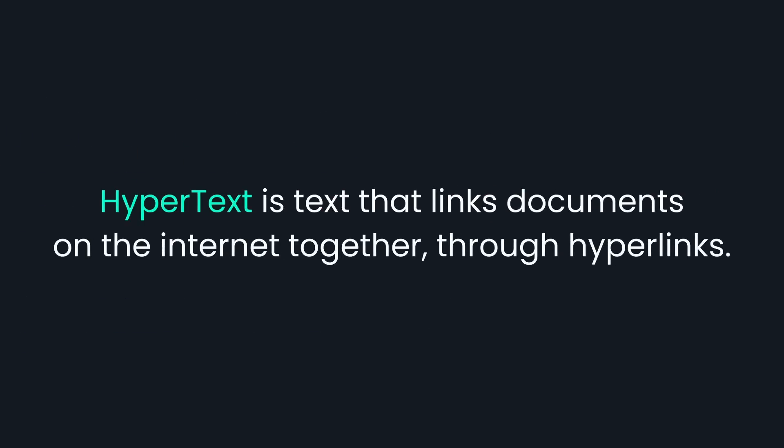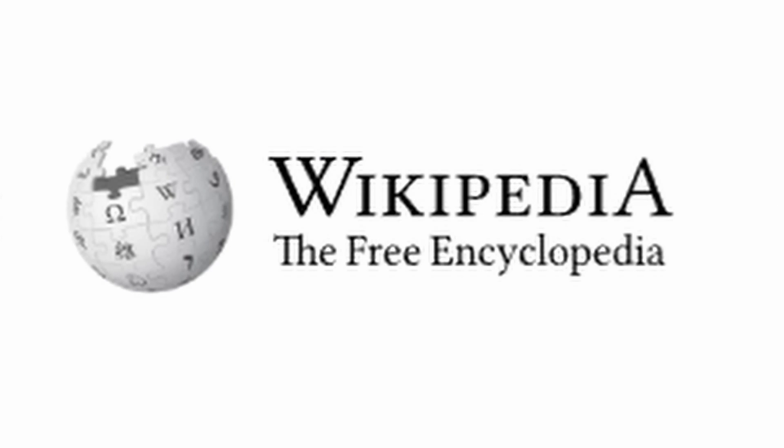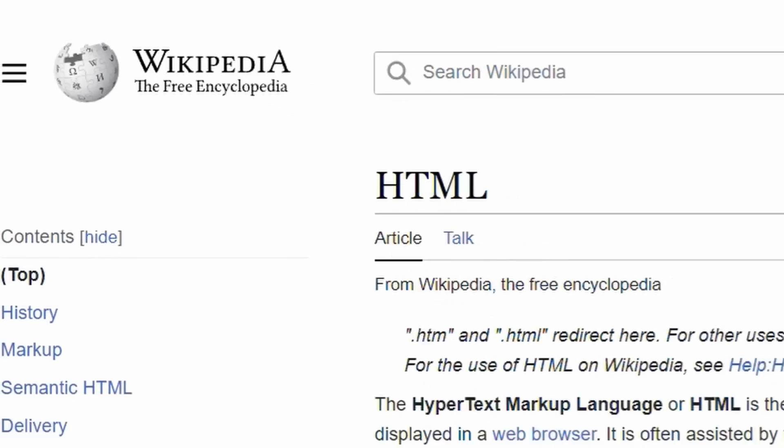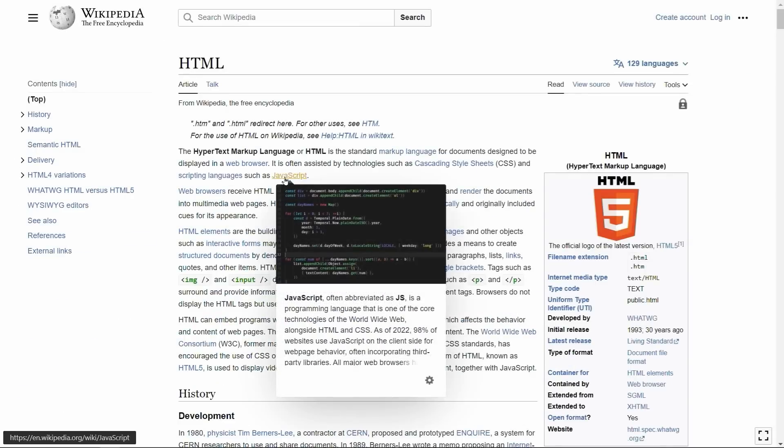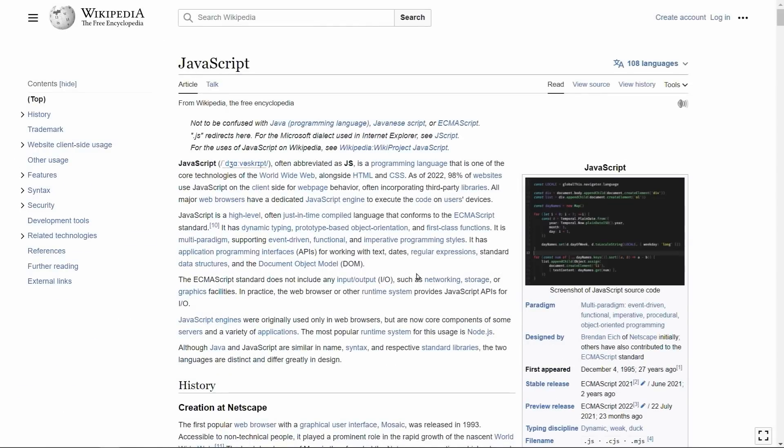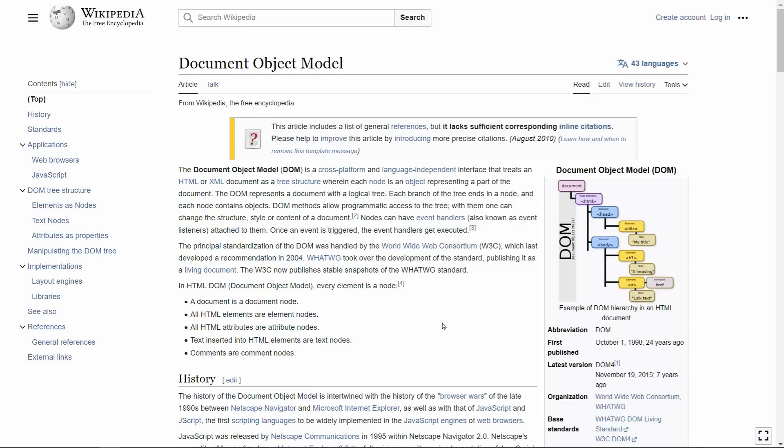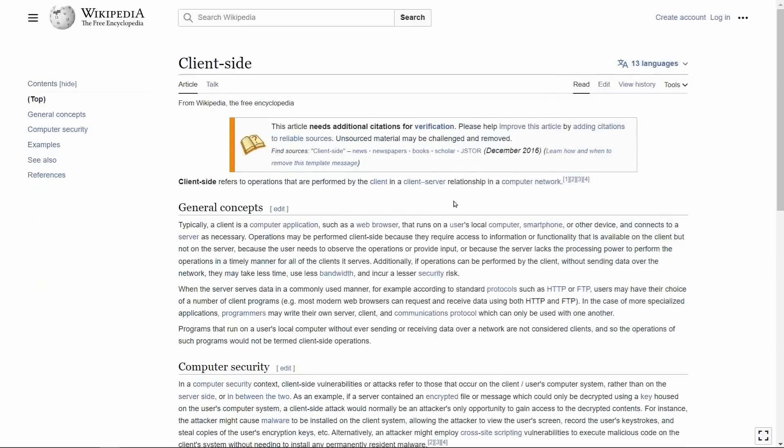Hypertext is text that links documents on the Internet together through hyperlinks. A simple example of this is Wikipedia. When you visit any Wikipedia article, you'll find a lot of hyperlinks that point to other webpages. Therefore, the term hypertext refers to a system of linking documents on the Internet together, allowing the user to jump from one document to another.